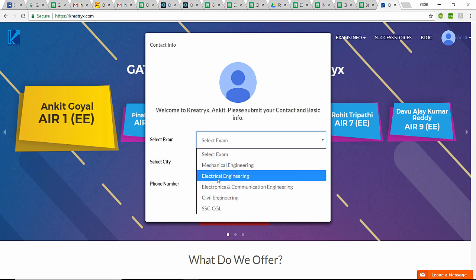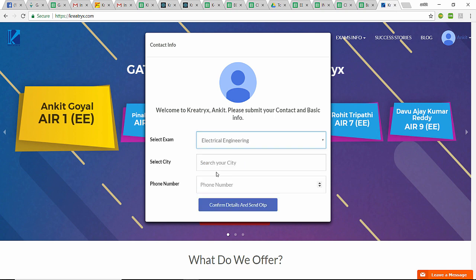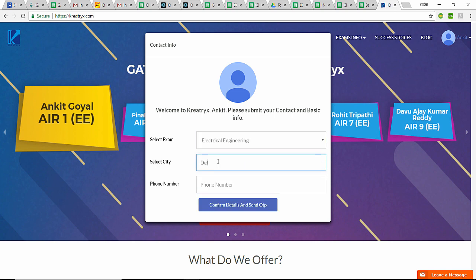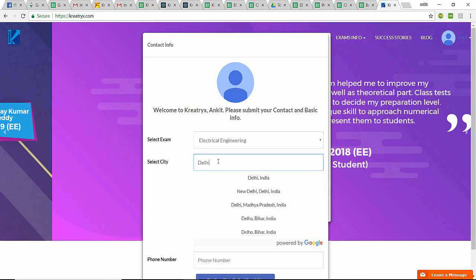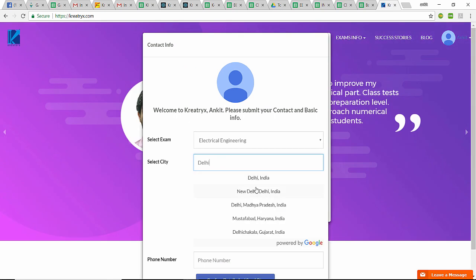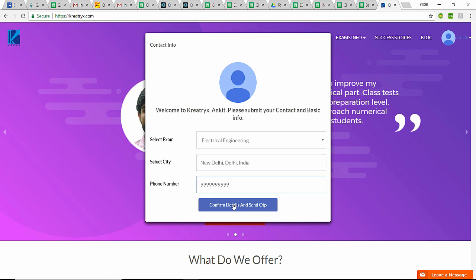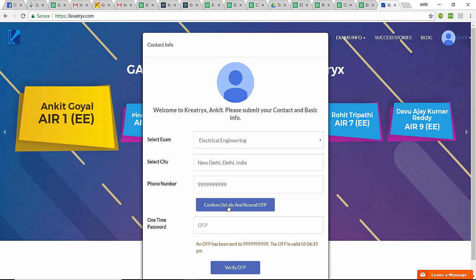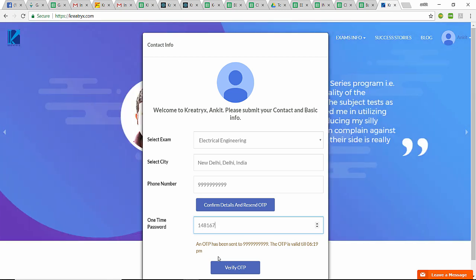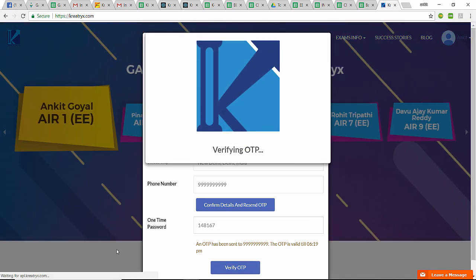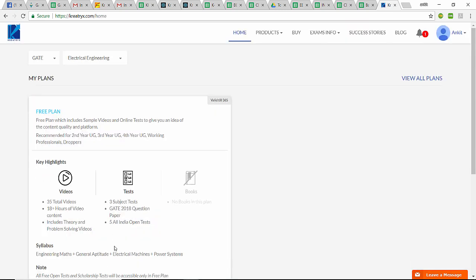I'll choose my branch, which is Electrical Engineering. I'll write my city as Delhi, New Delhi, India. I'll write my phone number. I have received the OTP on my phone. I'll write the OTP.